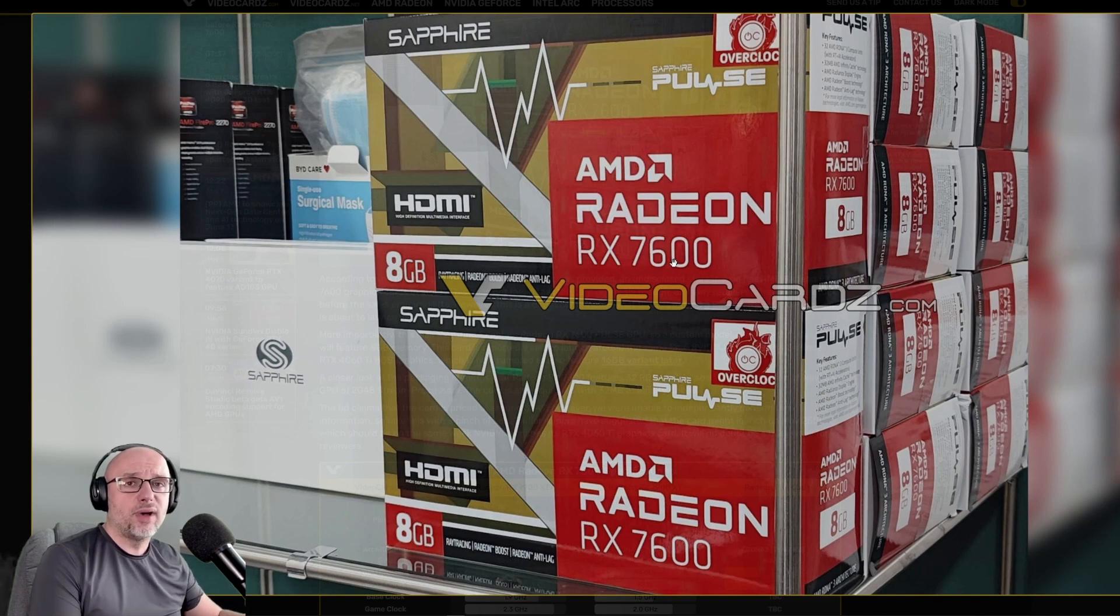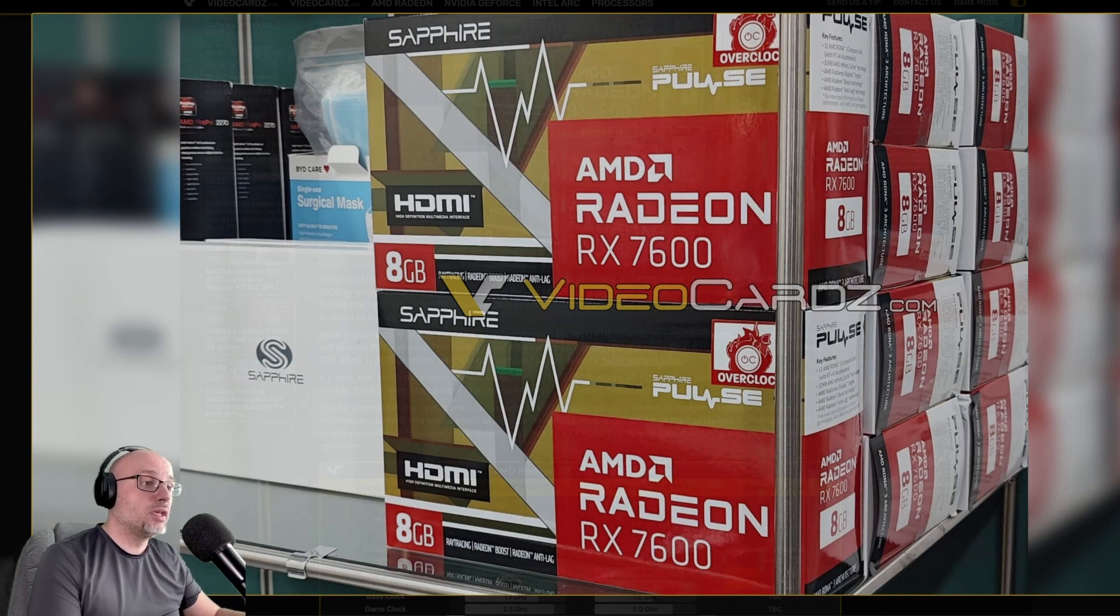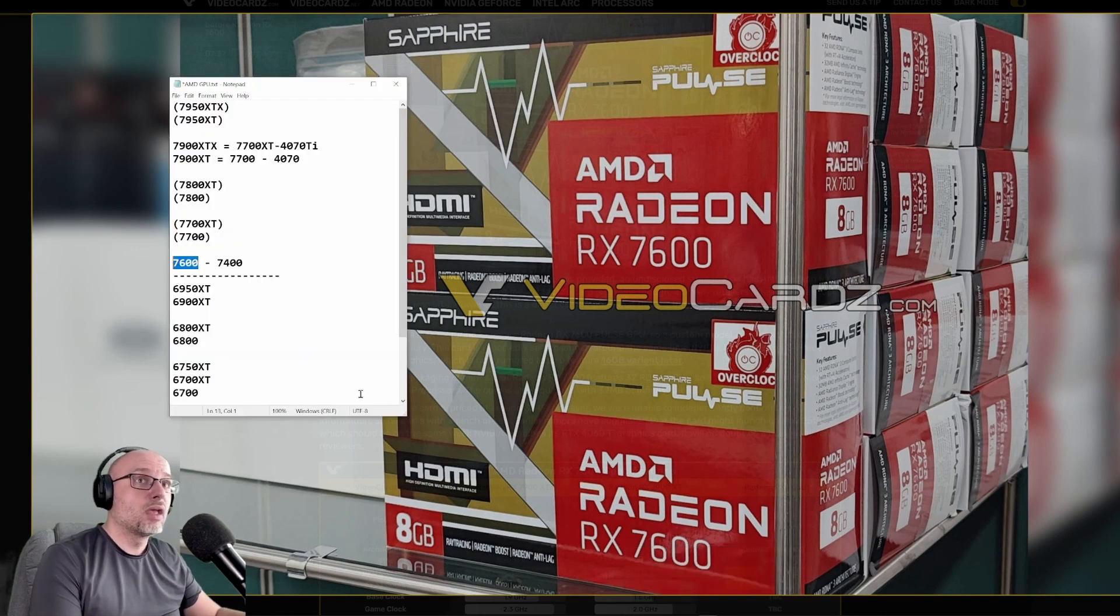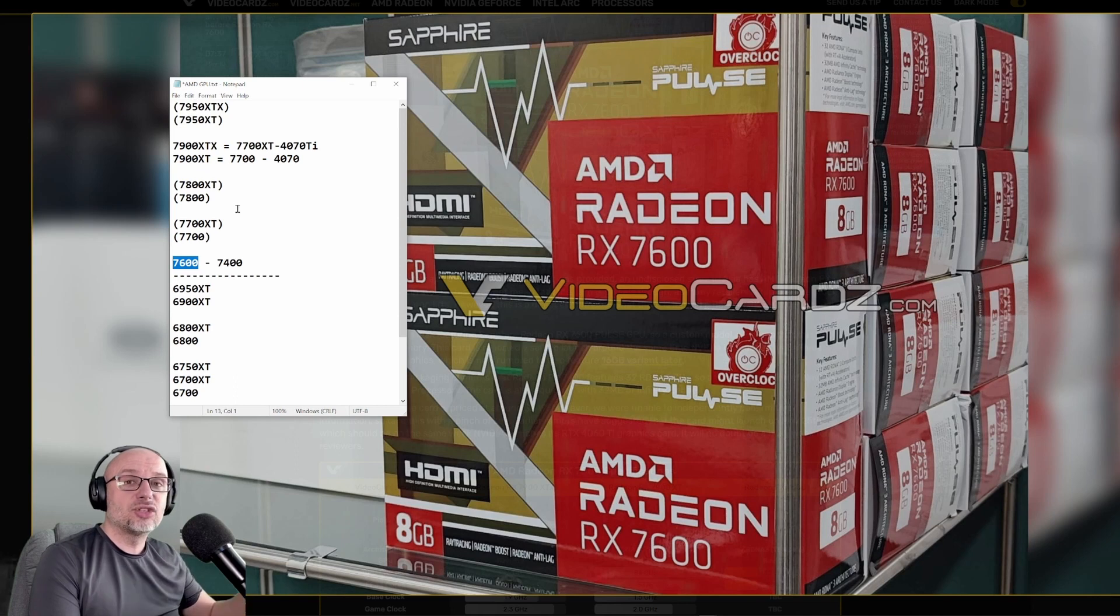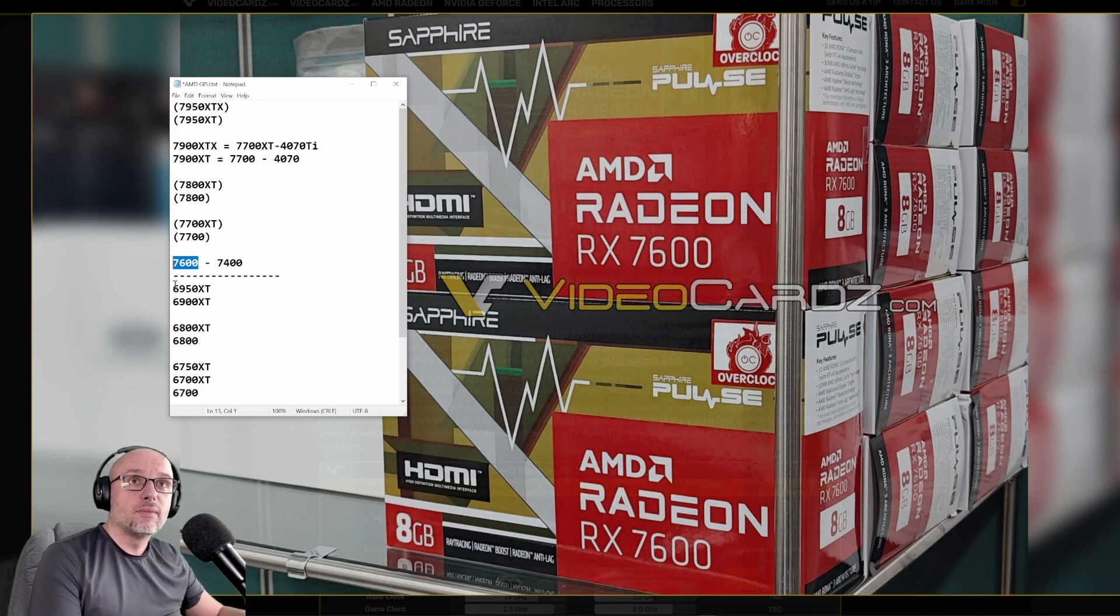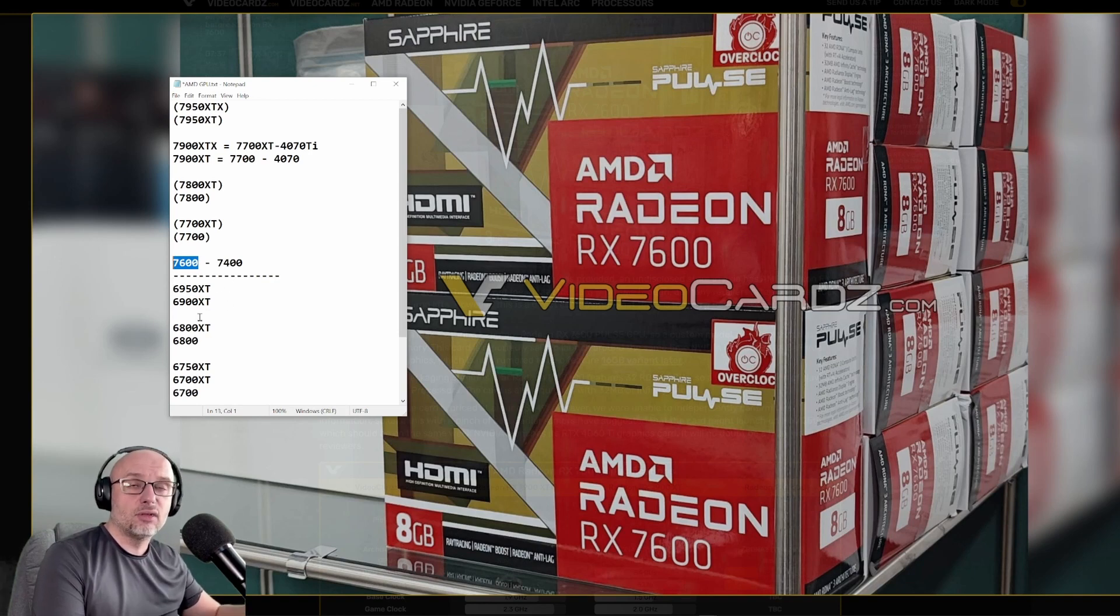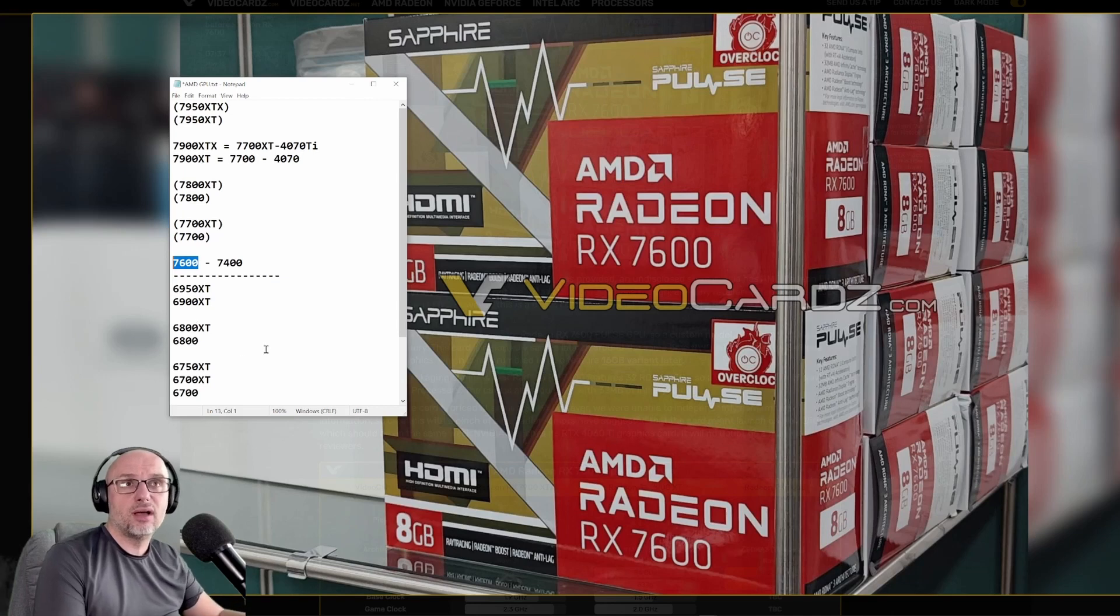But if they keep this card at 7600, it will be compared to 4060. That's why I believe that AMD should change the naming scheme, because at the moment they're pushing everything up and they're getting trapped. It works against them. They should push everything down. They have a lot of space down - 7500, 7400, 7300, you know, all the way to 7100.